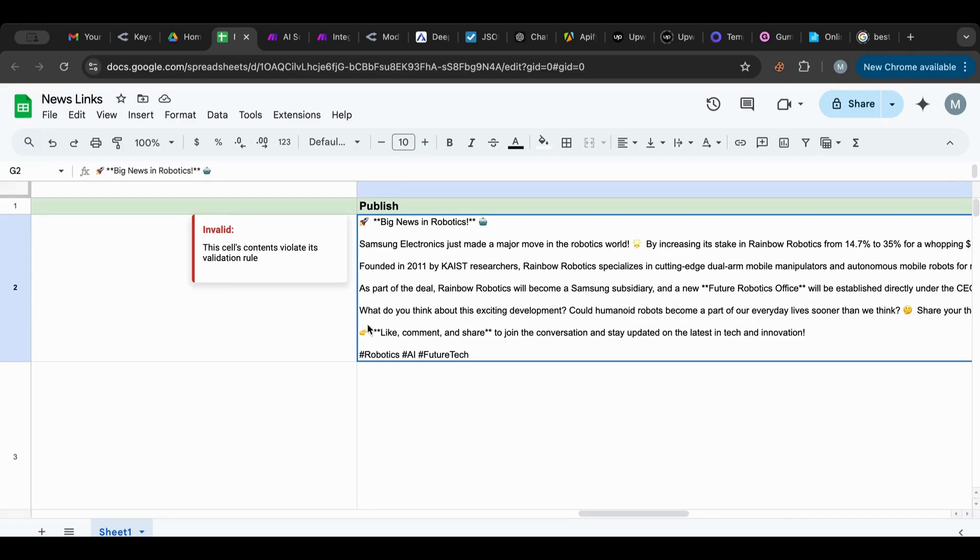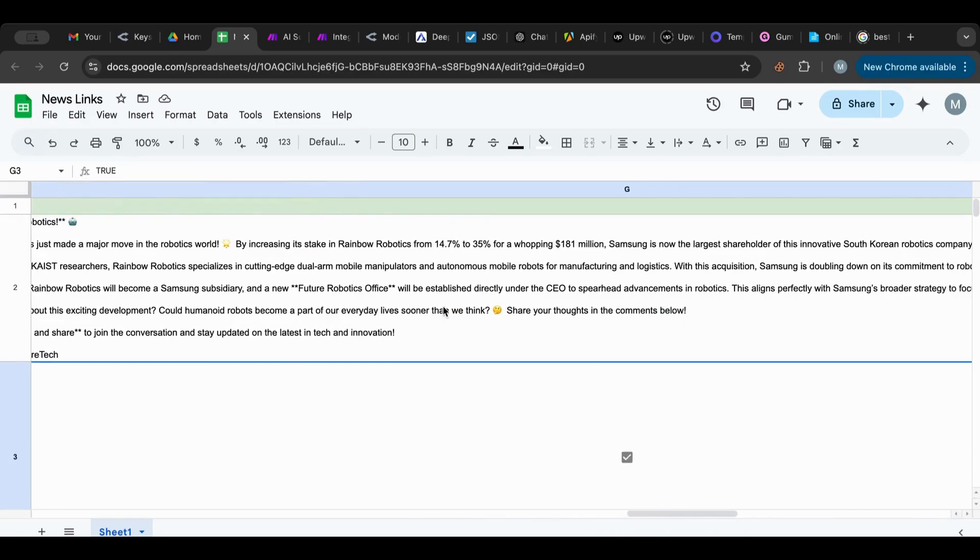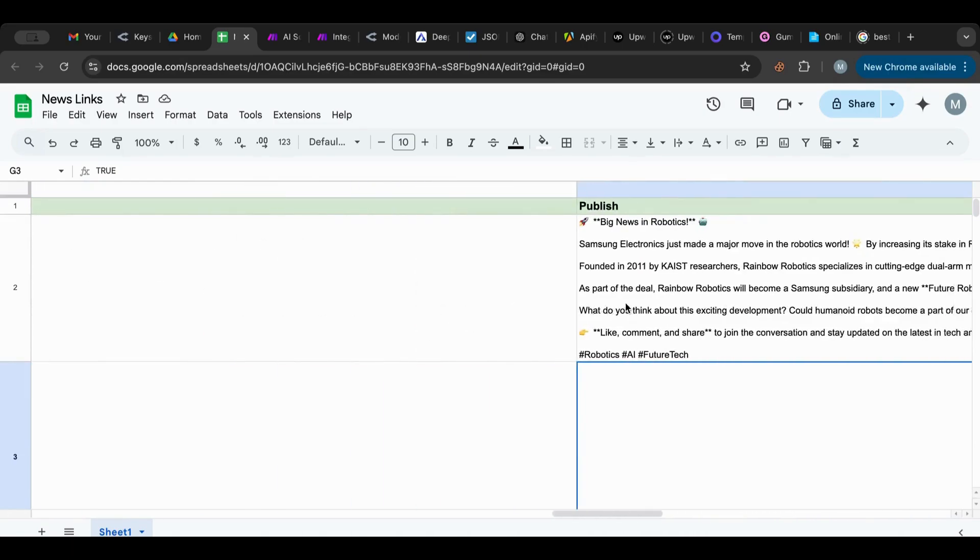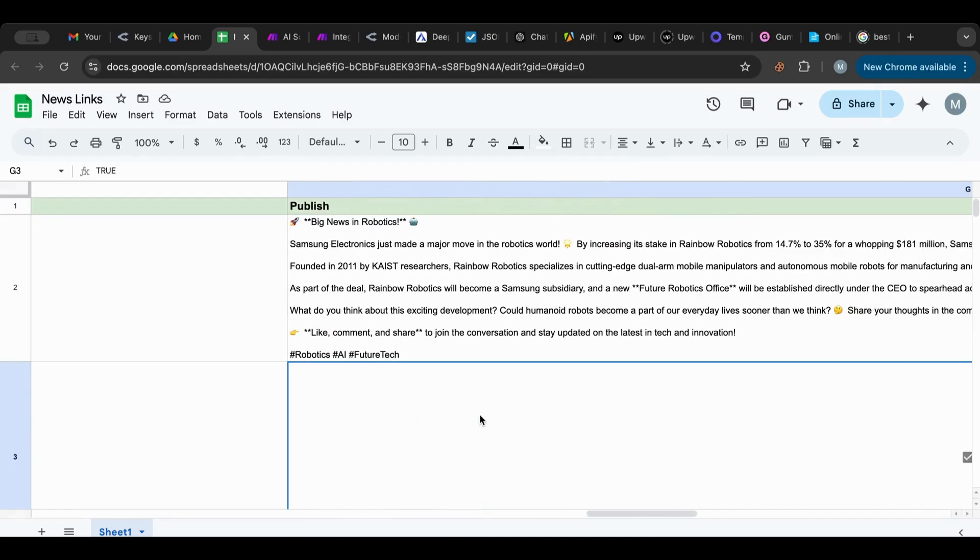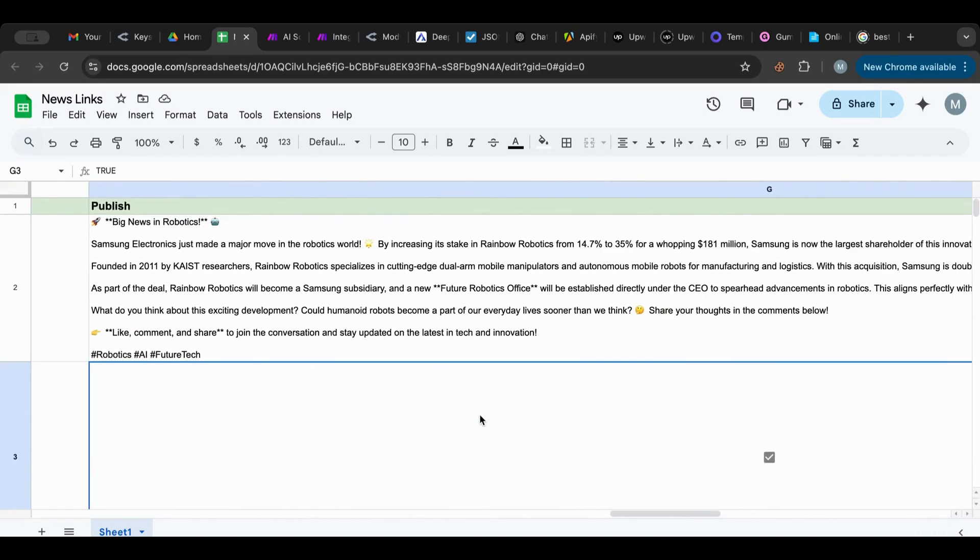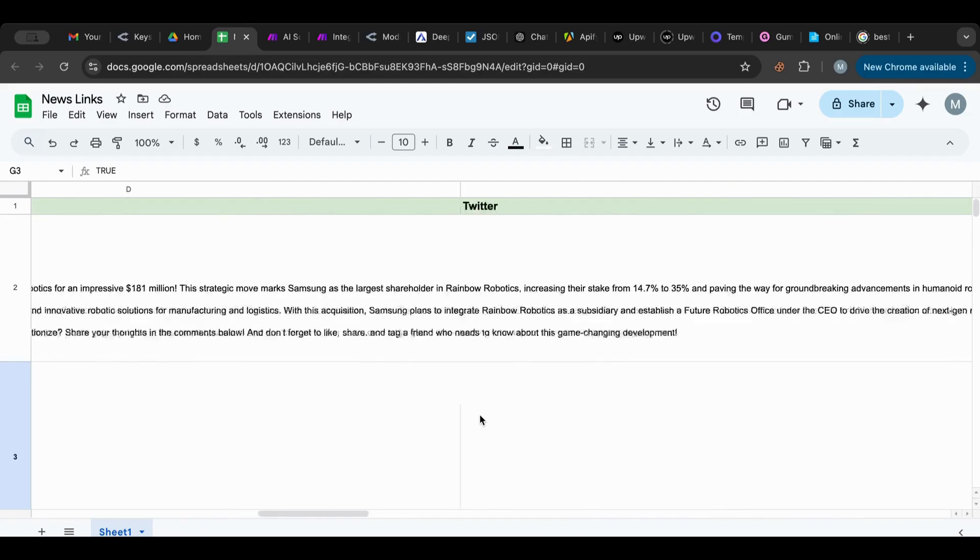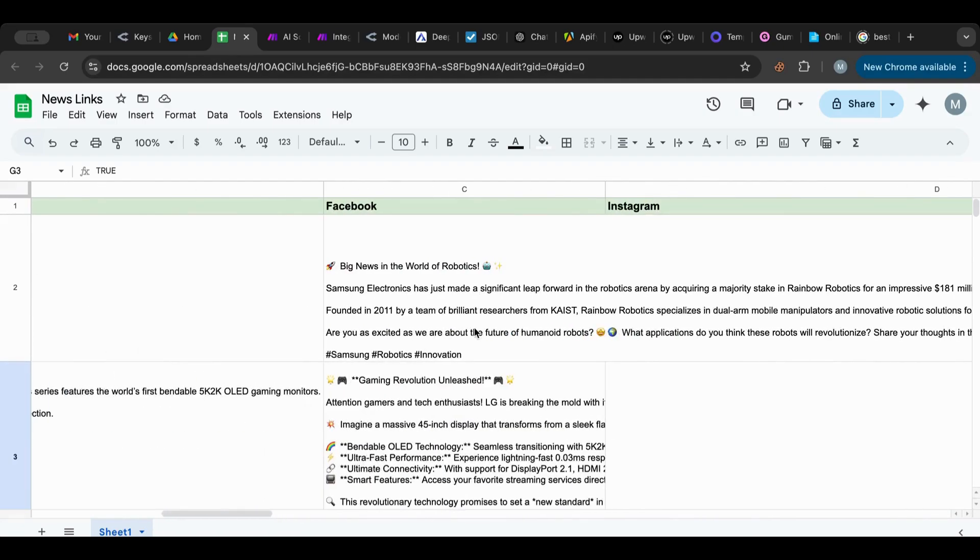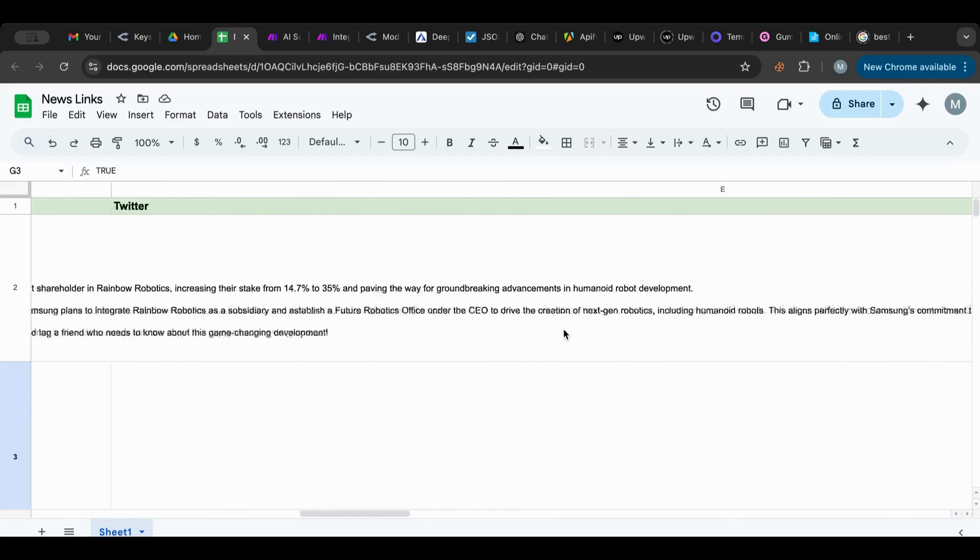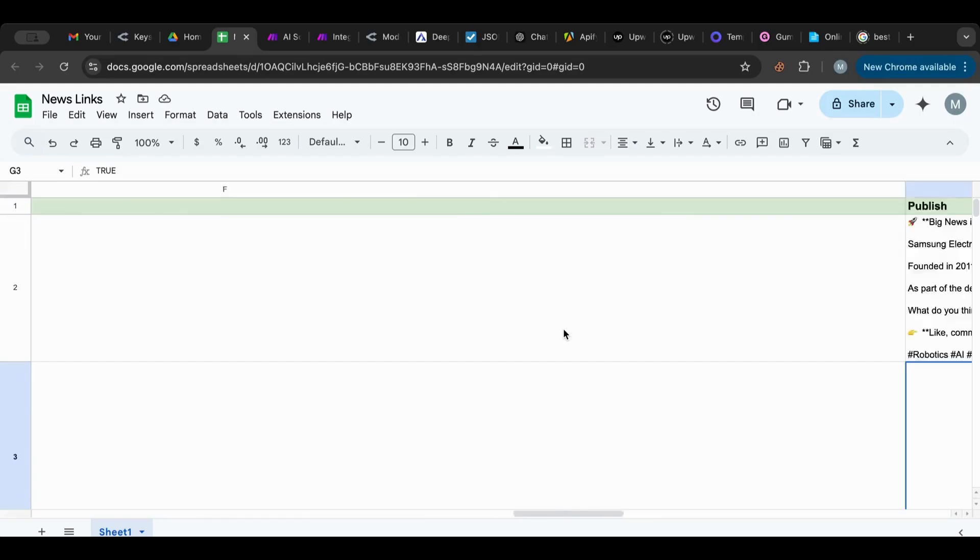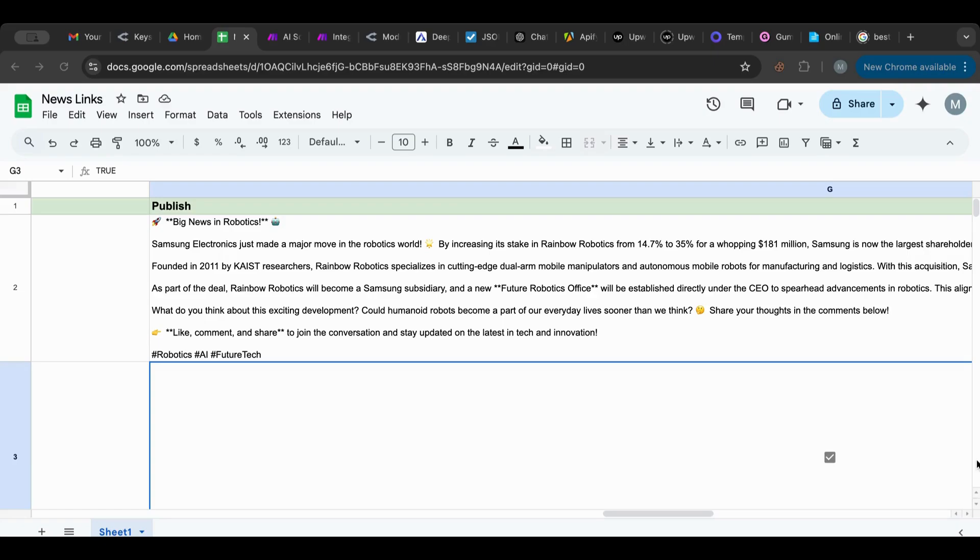As you see, we have this one, this post by DeepSeek - Samsung Electronics have made a major move in the robotics world by increasing its stake. And we have this post by with the OpenAI, and they're pretty much similar in terms of quality. So this shows how great DeepSeek is and actually very close in even in quality. You would not be able to discern which one is which, and the cost is really very small.